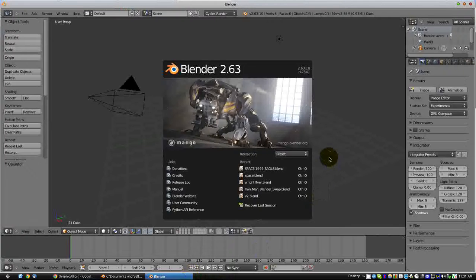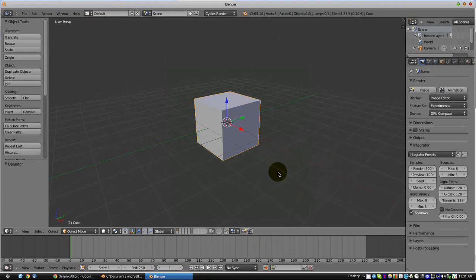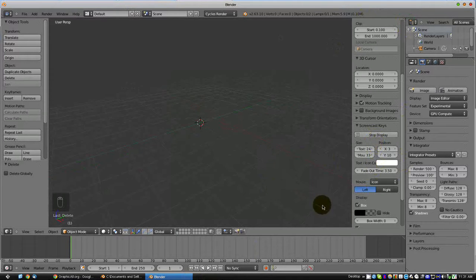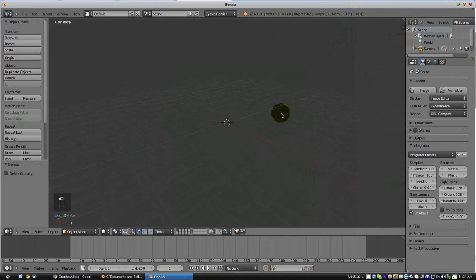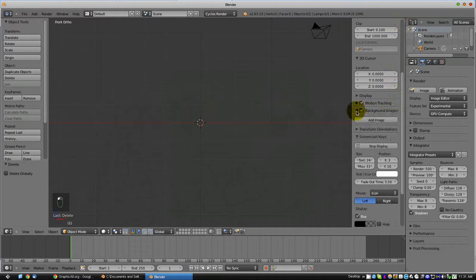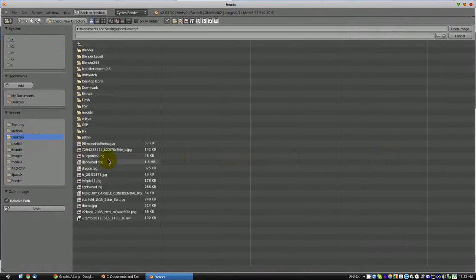To get started, I thought something simple but quite useful. Let's start by removing the default cube from the scene. The first thing we want to do is press 1 to get a front view, then press 5 to go into the orthographic view. Then we are going to load up a background image by enabling background images over here.